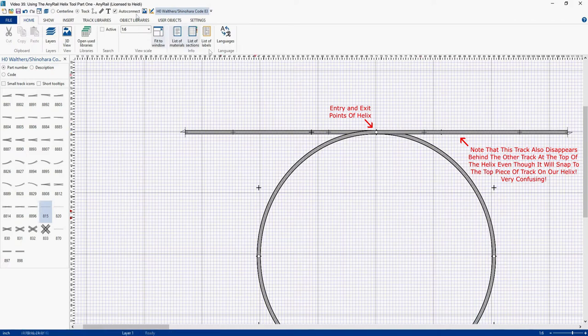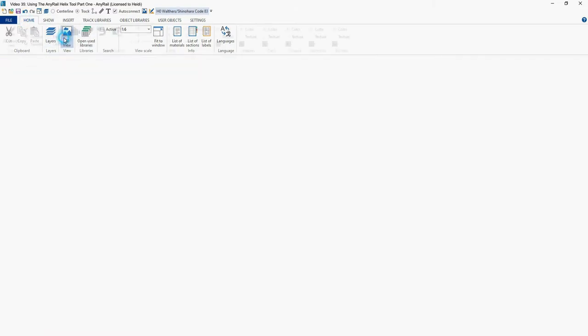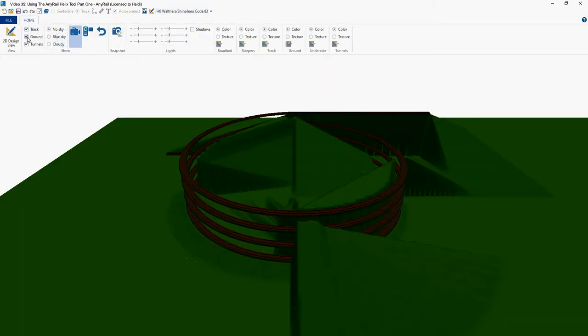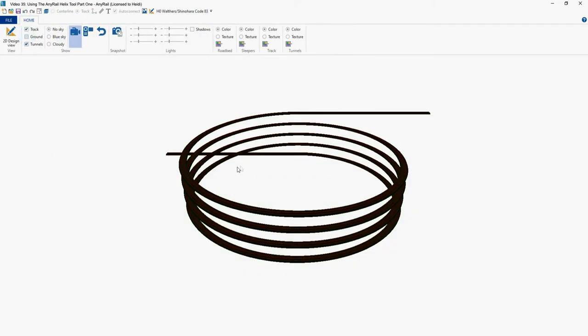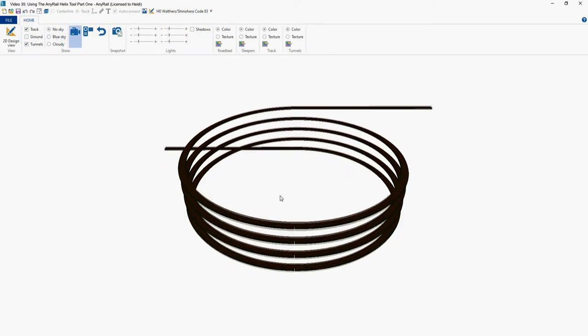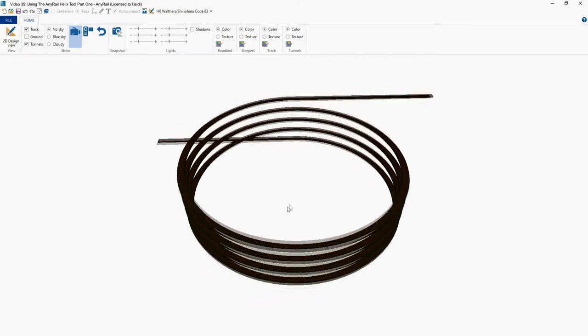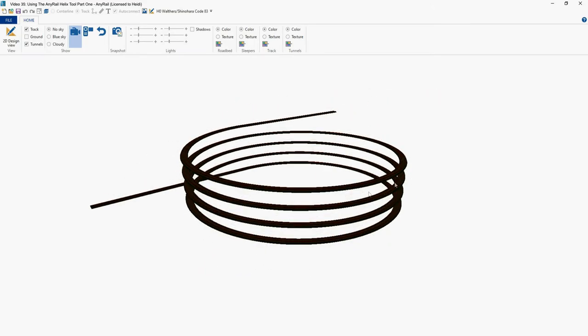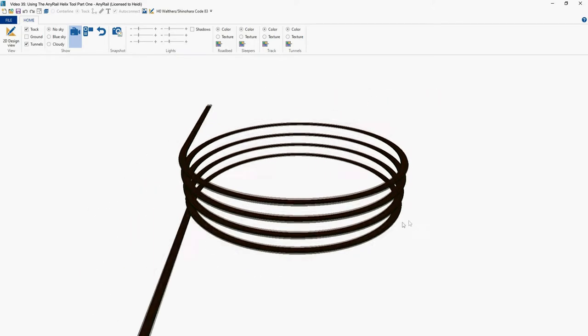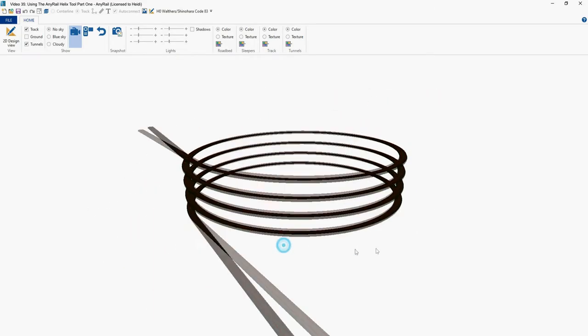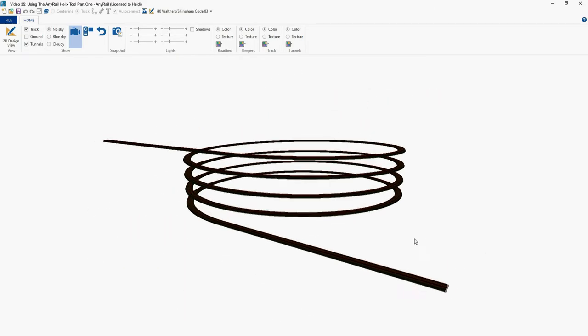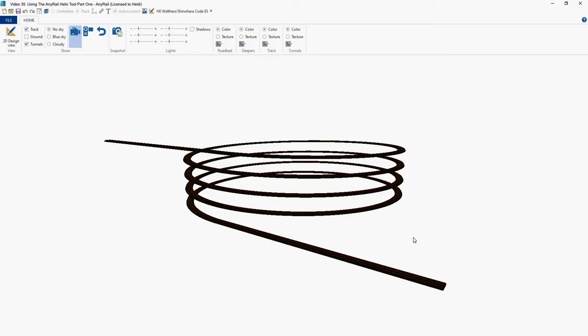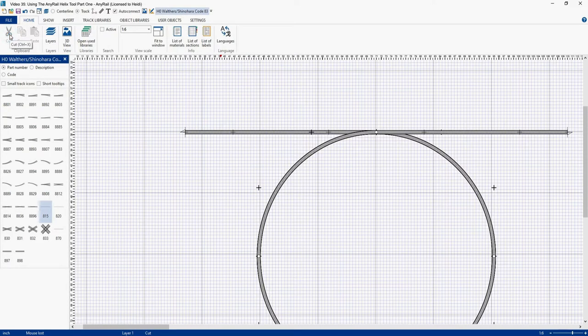Let's take a look at that in 3D. We'll lose the ground. And there we go. And you can see we now have track going into and out of our helix. Okay, let's go back to our 2D view.